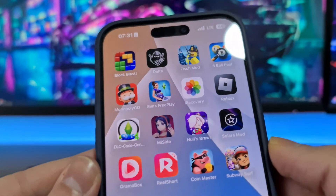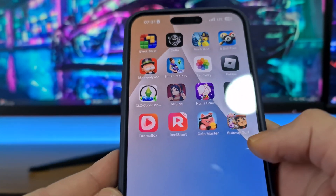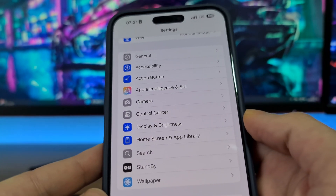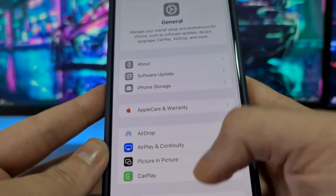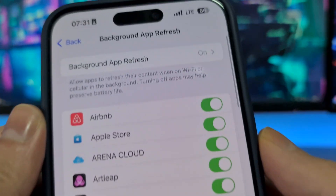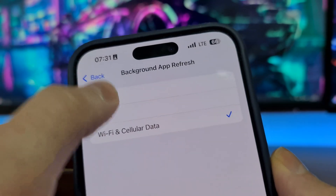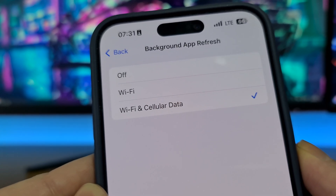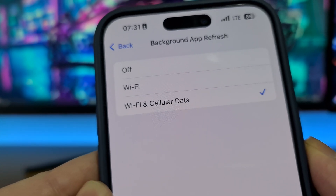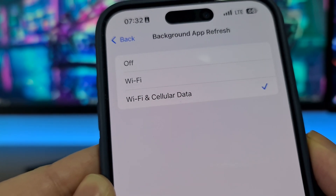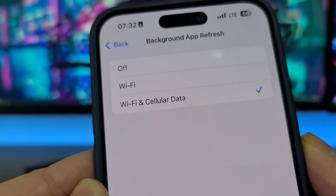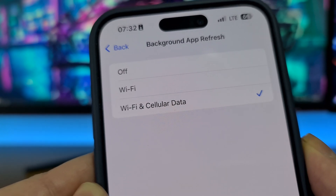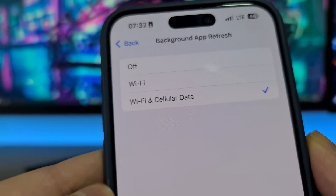To get the app called iRecovery to recover permanently deleted photos, first we have to do a little modification of our device. Open your Settings, then head to General, then Background App Refresh, and be sure that this option is switched to on. If it's off, switch it back to Wi-Fi or Wi-Fi and Cellular Data. If Background App Refresh is off, we cannot recover permanently deleted photos because the app might crash, have bugs, or not work at all.